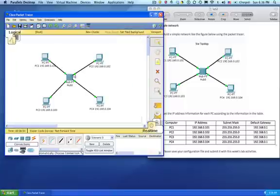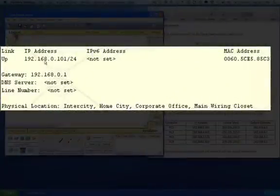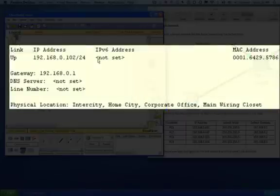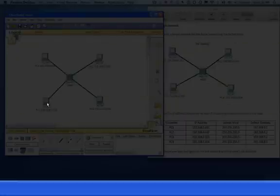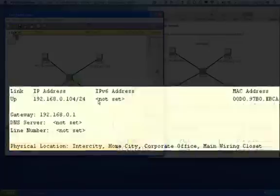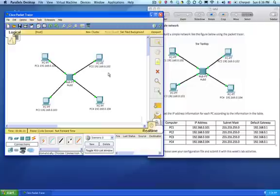And that's done. We mouse over each one and we'll see the IP address is there, and the gateway is there. 103, same gateway. 104, same gateway. That is a simple network using Cisco Packet Tracer.